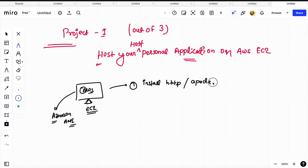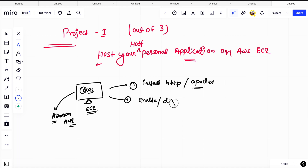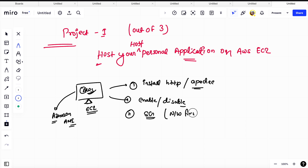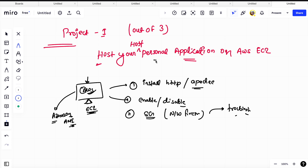HTTPD is also known as Apache. We will also see how we can enable or disable the service, and how to restart services to make things work. From a security group — or networking firewall — perspective, we will see how to troubleshoot. In simple words, I am going to create an EC2 instance with Amazon AMI and try to host my personal application. Once created, you can share the IP with anyone.